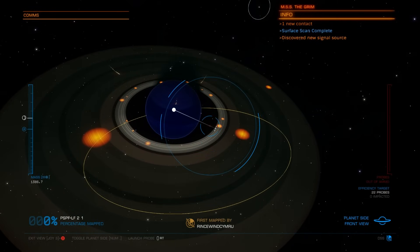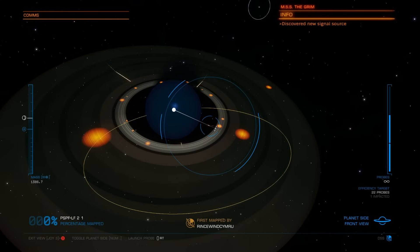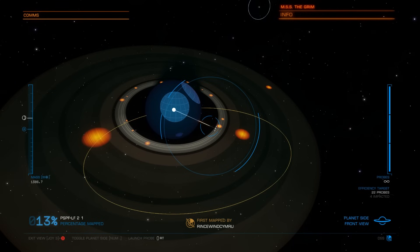There are a lot of hotspots over there. Now for the gas giant — this is a very big one. On the right you can see it says 22 probes, so it should take 22 probes to map it. But as I mentioned, if you engineer the probes it goes way faster.